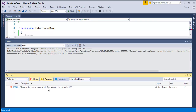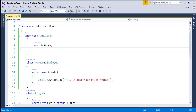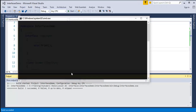It is very simple to implement the interface member. I will add public void print, and inside I will print 'This is interface print method.' I have to pass a string. Now I will run this program and observe the output.